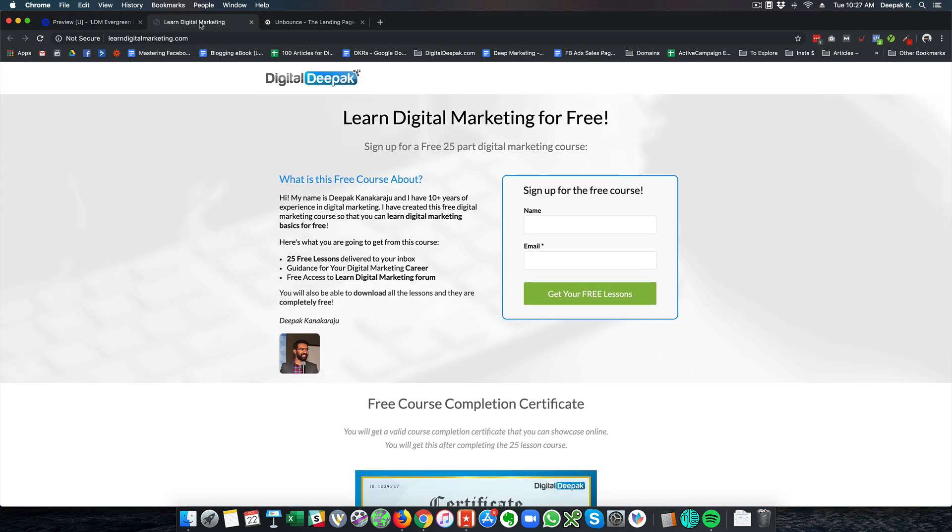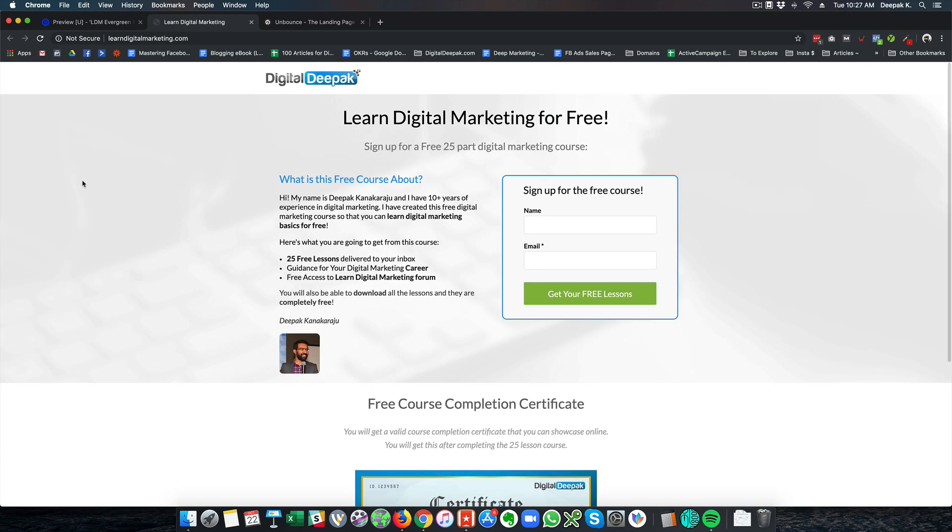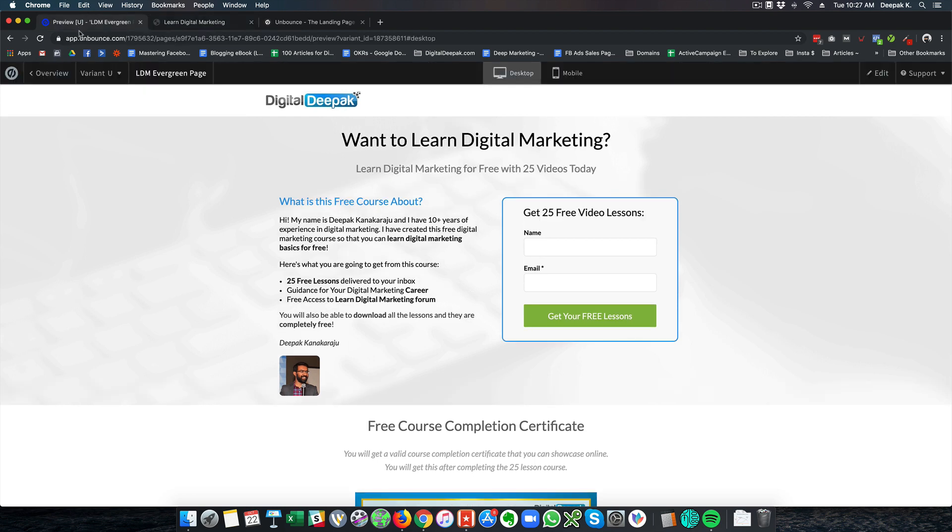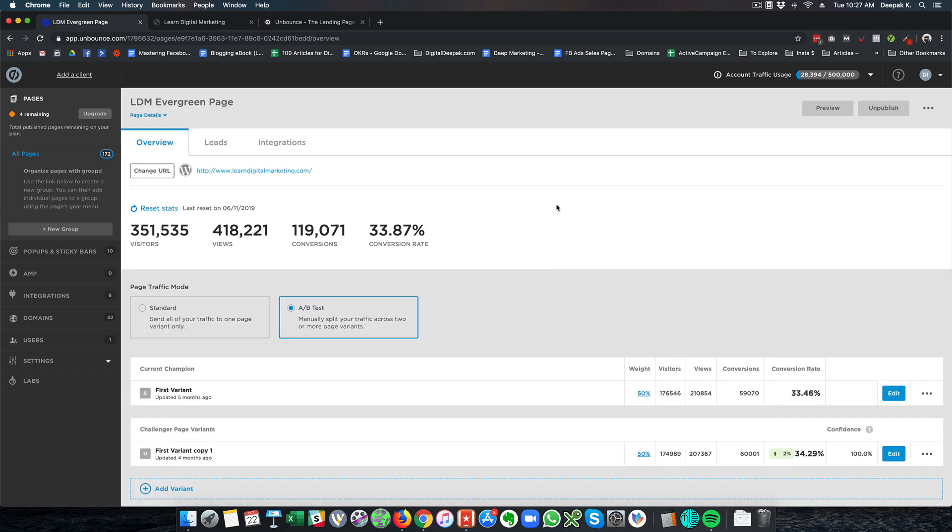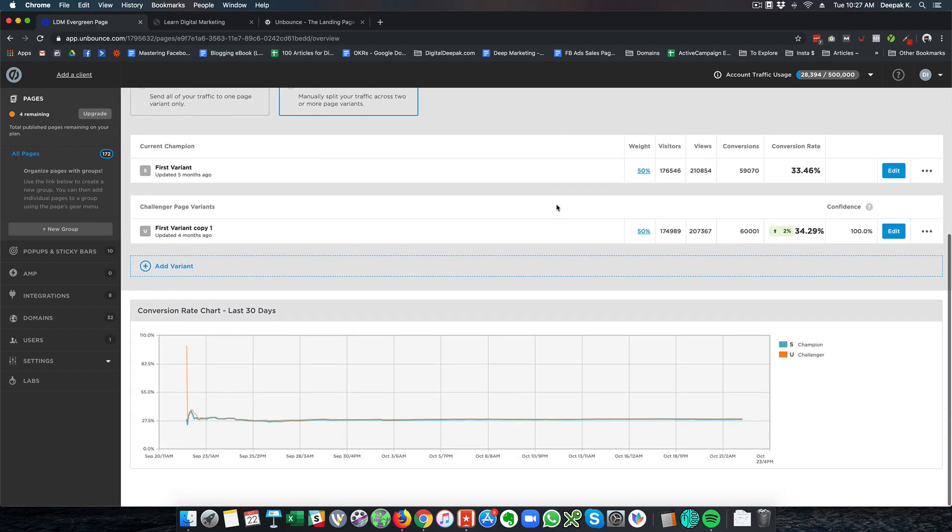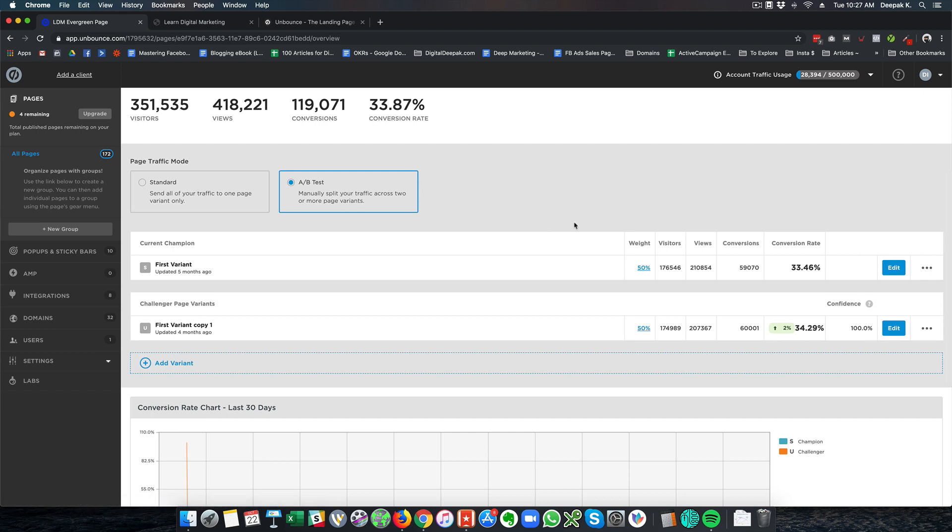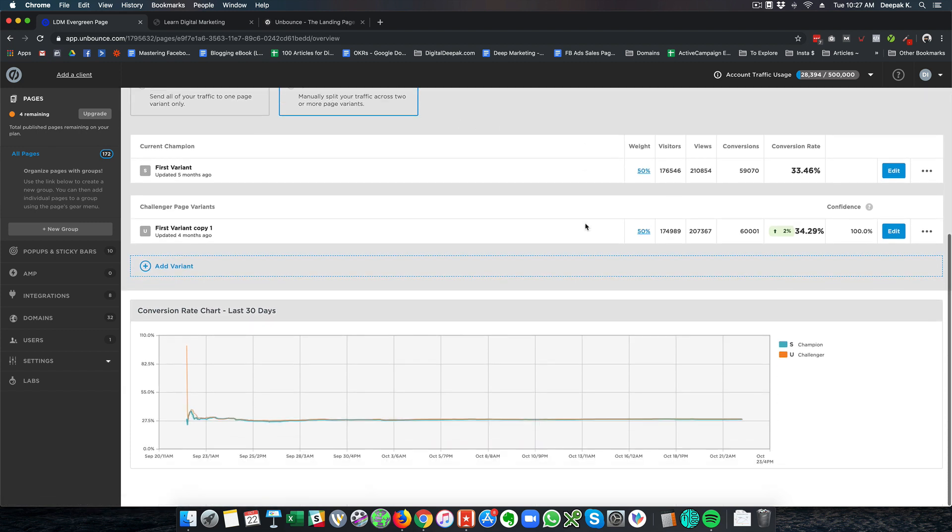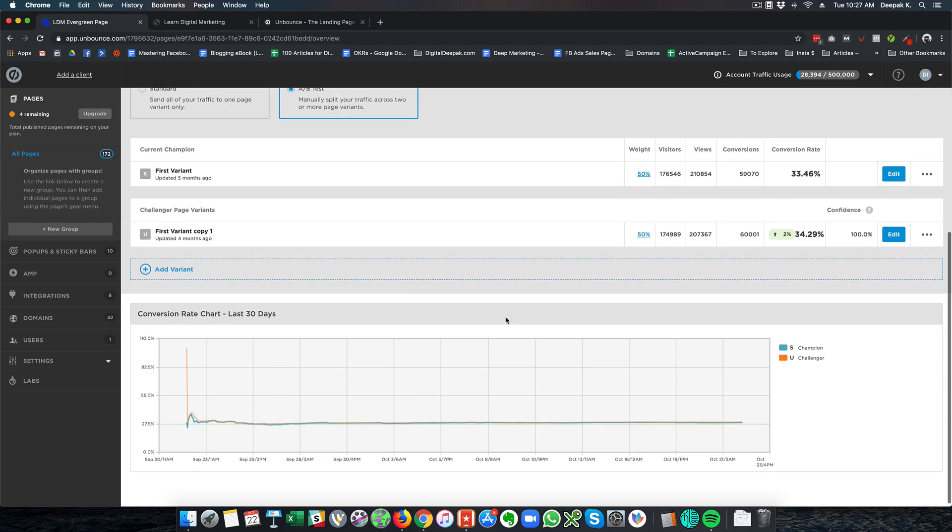So here if we visit the same page from a different computer or a different IP address you will be able to see the alternate version of the landing page come up. So split testing options is also available on Instapage and almost any standard landing page tool. So here you can see page traffic mode is A-B testing. I can add more variants and I can distribute the weightage as 25 25 25 25 as well and here is how the conversion graph looks like.